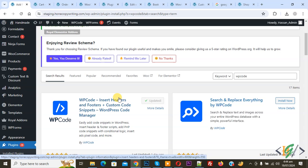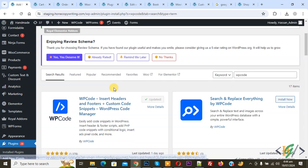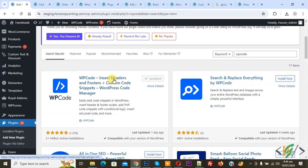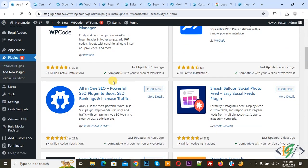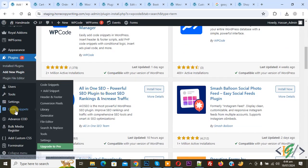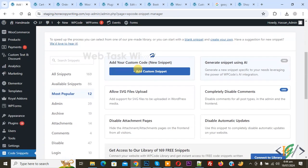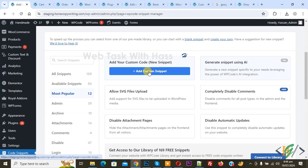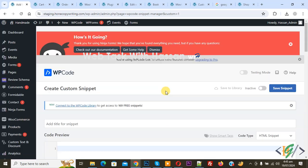You will install this plugin and activate it. After activation on left side you see Code Snippets and then you see Add Snippet, so click on it. Then you see Add Your Custom Code, so again click on it.